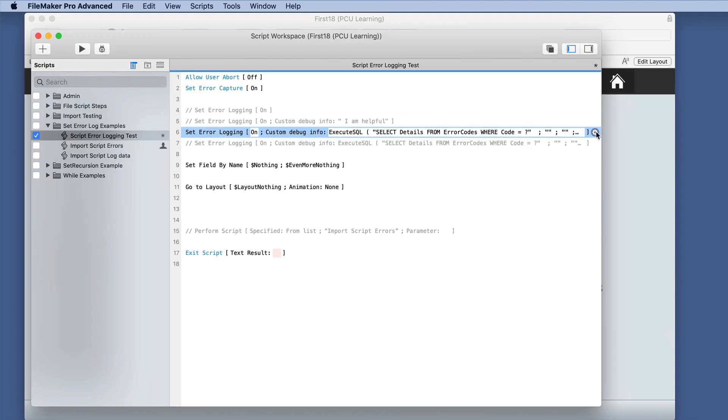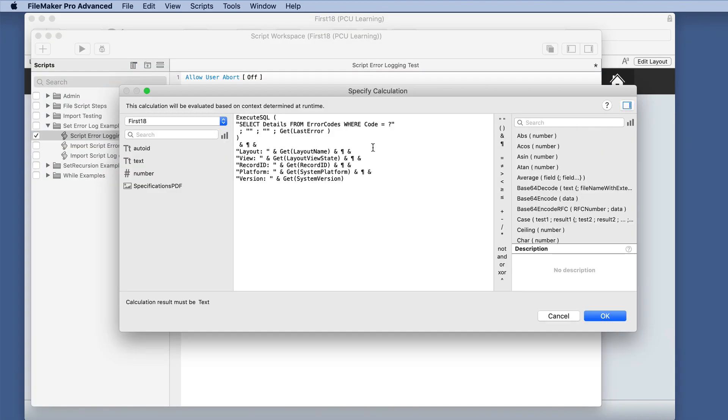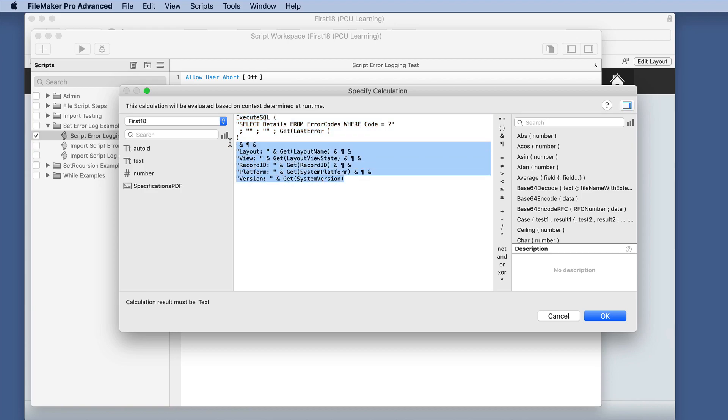So in the calc dialog box, I just use an execute SQL statement and added a few other things here: layout, view, record ID, platform version. All of this, you have a lot of control over what you can do.